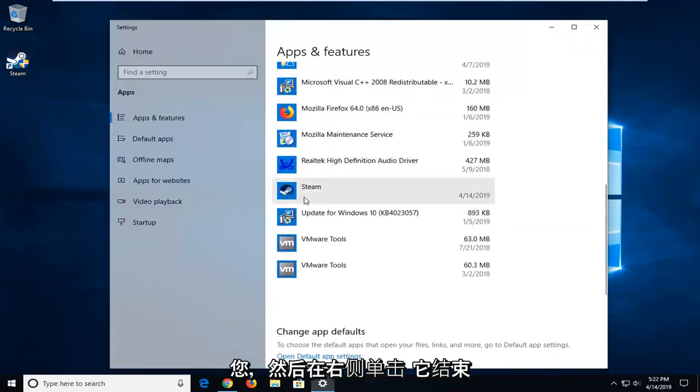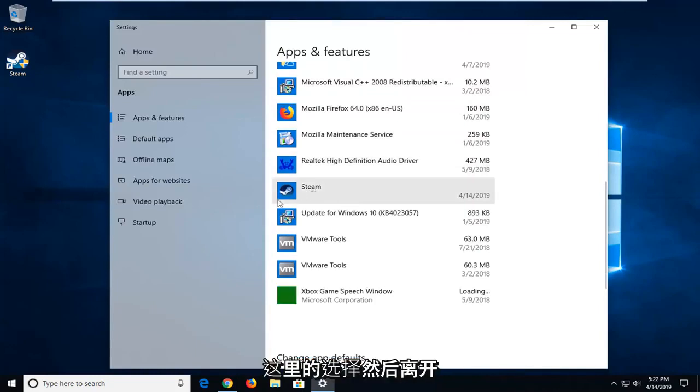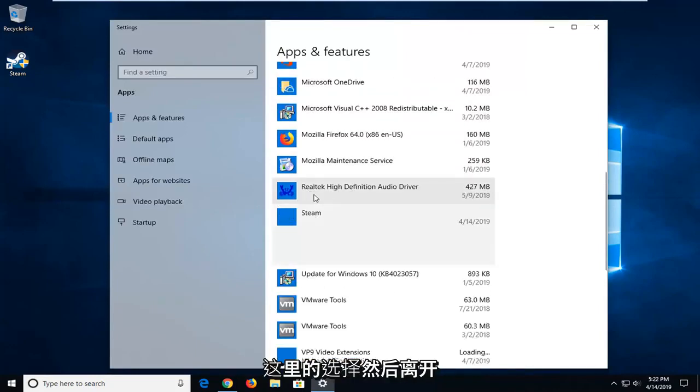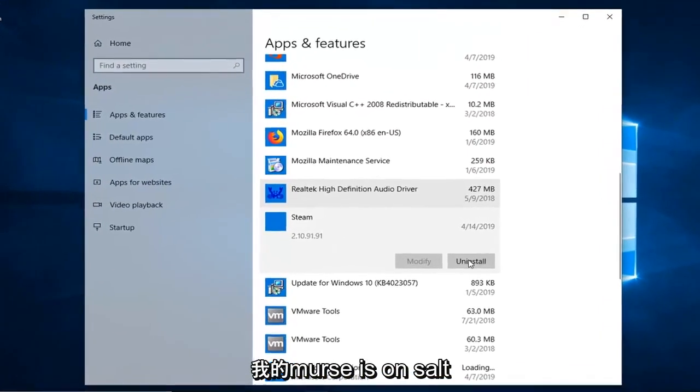And on the right side, you want to go down to where it says Steam, go ahead and left click on that selection. And then left click on where it says Uninstall.